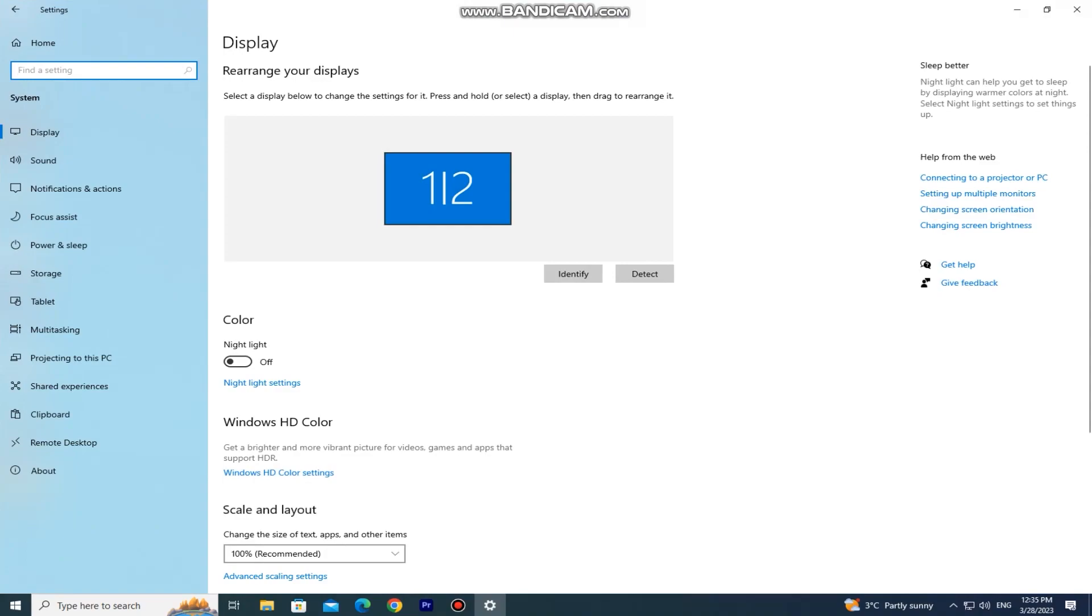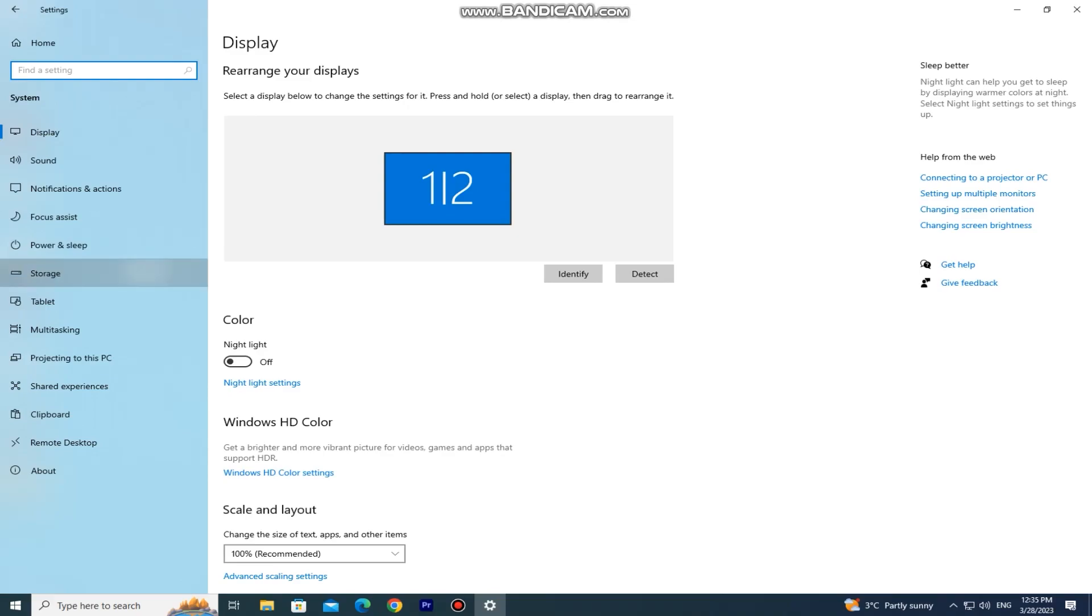If we go back to the Windows settings and go to system, we have a storage section on the left side. If we open it, we can see our entire system storage.